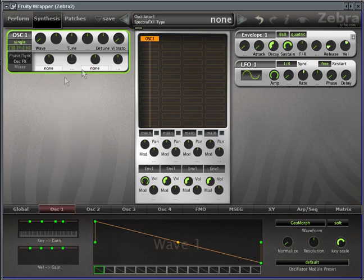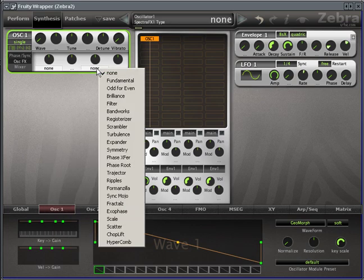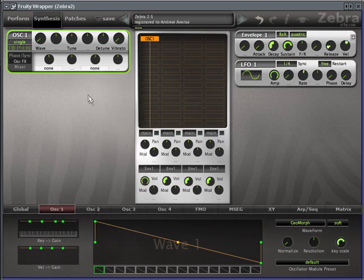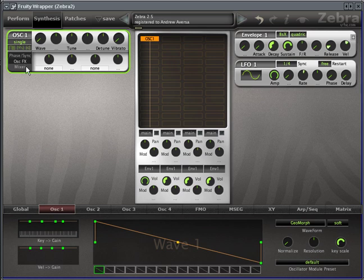So all these effects are lots of fun, and you can have two of them on each individual oscillator, so it can get pretty crazy.